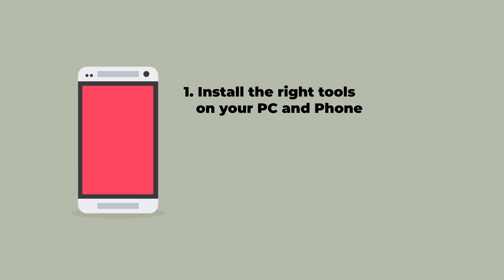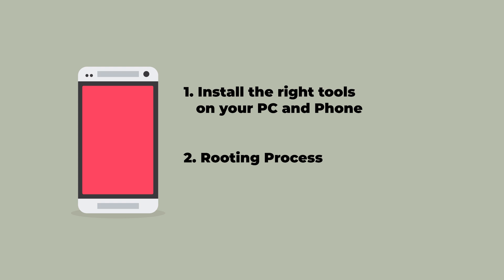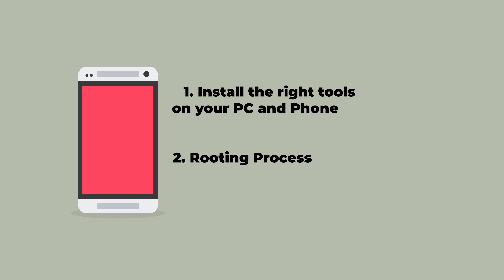Alright, so this process is going to be split into two parts. The first one is going to be installing the right tools on your PC and phone so that you can use your PC to run commands on your phone, and the second part is going to be the actual rooting process.